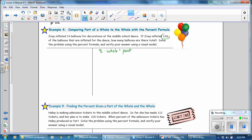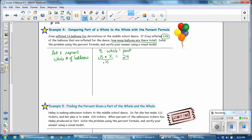The percent is 15%, written as .15, multiplied by the whole. In this case the whole is unknown, so we use x for the whole — x represents the total number of balloons. The part is 24 balloons, since Zoe inflated 24 out of the total. To solve, we undo the multiplication with division: divide both sides by .15. These cancel each other out, and 24 divided by .15 equals 160. So there are 160 balloons inflated.